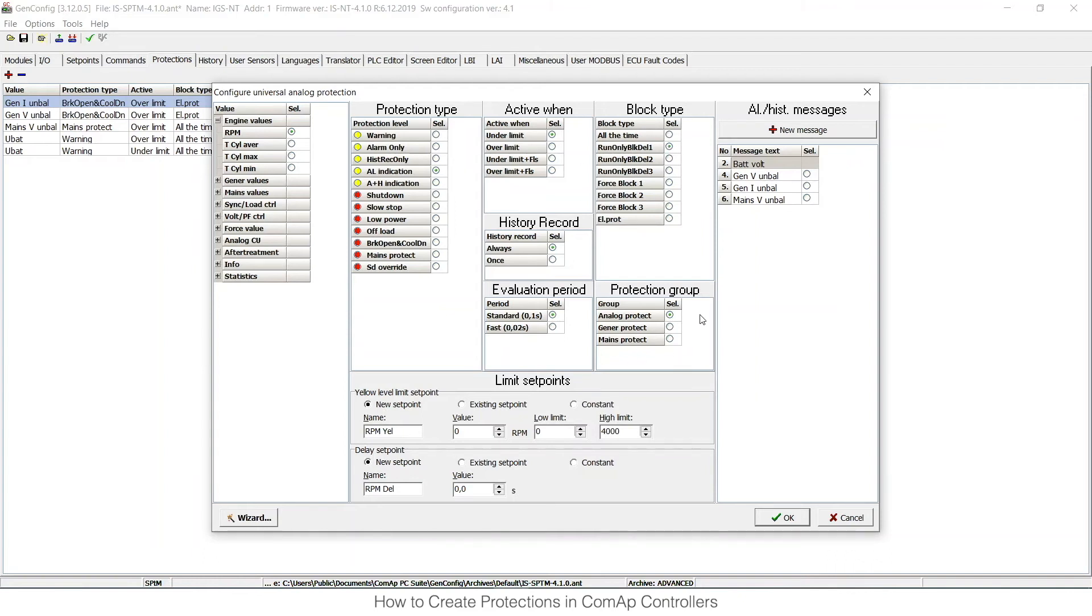Then I can choose the protection group. This means where all the set points for this protection will appear in set points in IntelliMonitor and in GenConfig, so that I can set it up. I would like to have it in analog once.